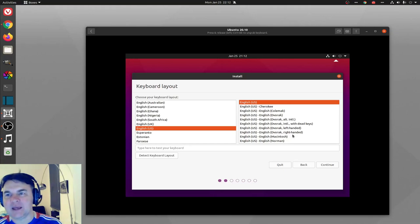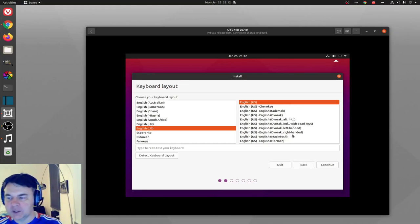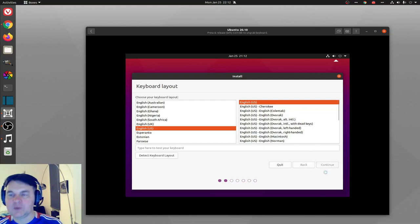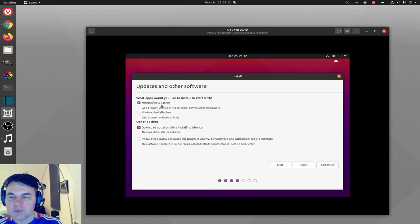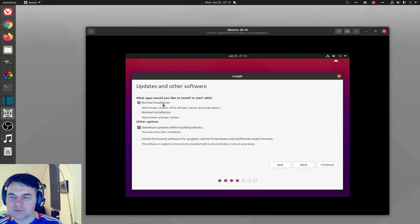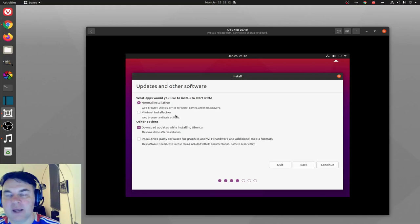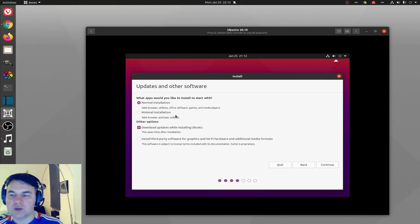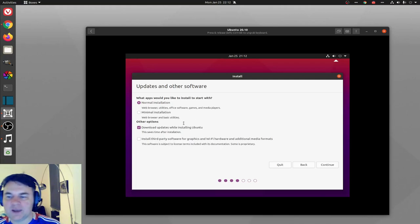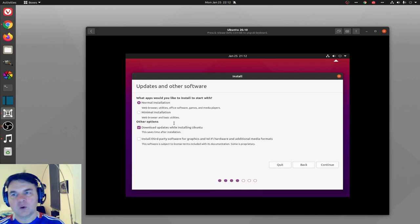I'm using a virtual manager so this will take a bit longer than a regular hardware installation, but I'm going to speed it up over that part. I'm doing a normal installation. A minimal installation is great if you have a low-powered laptop or an old laptop that you just want to use for web browsing and basic utilities.